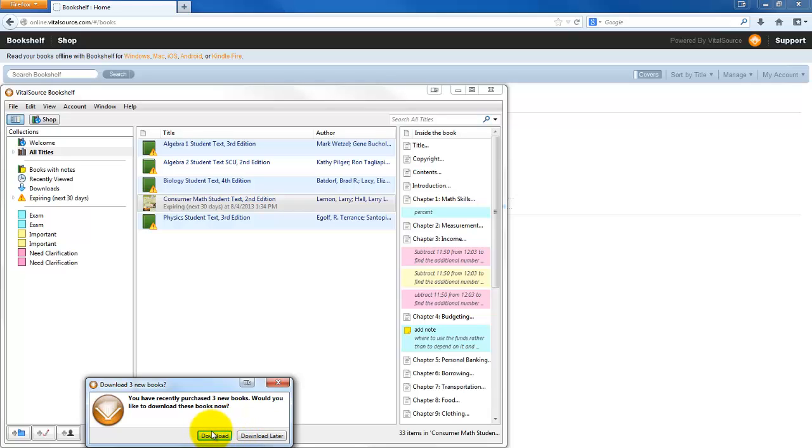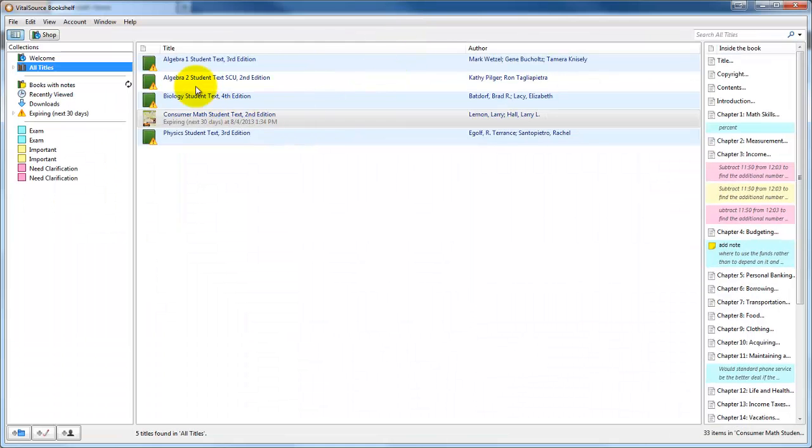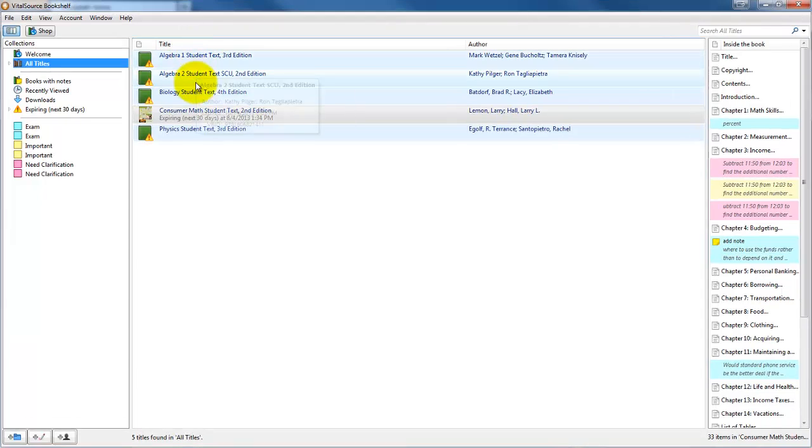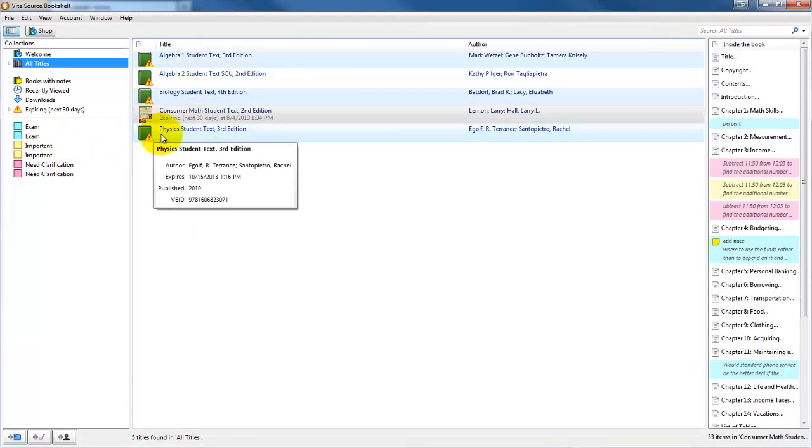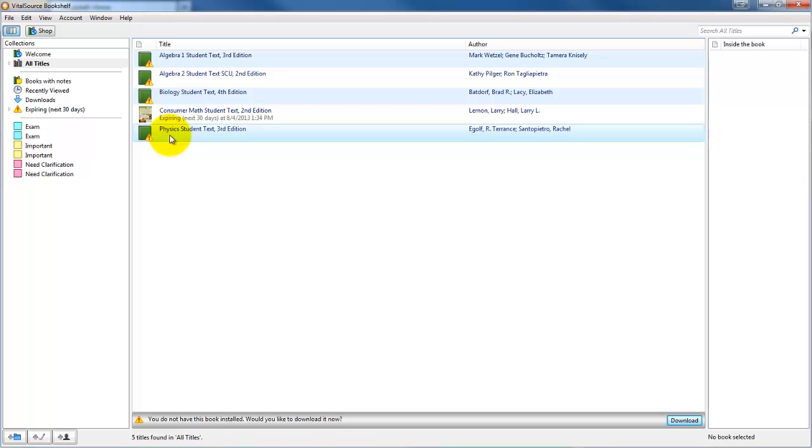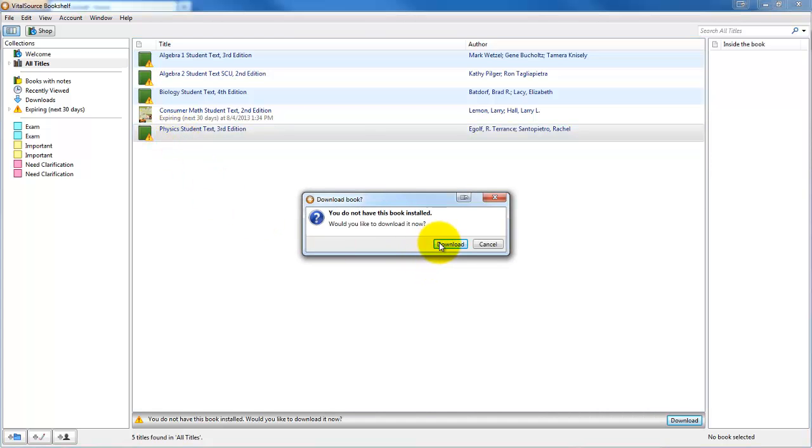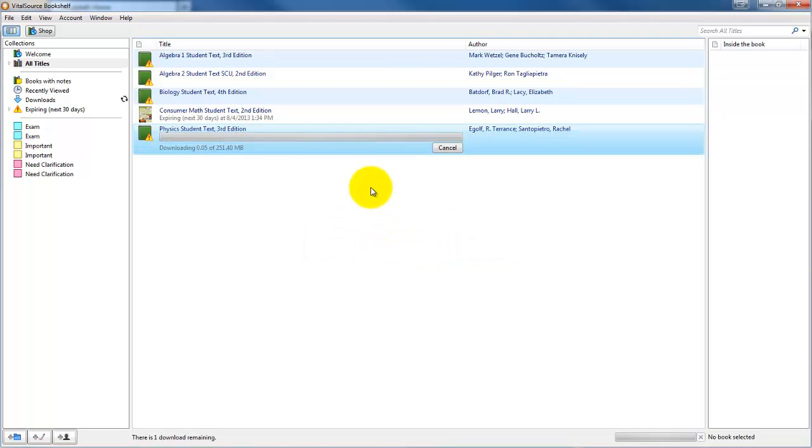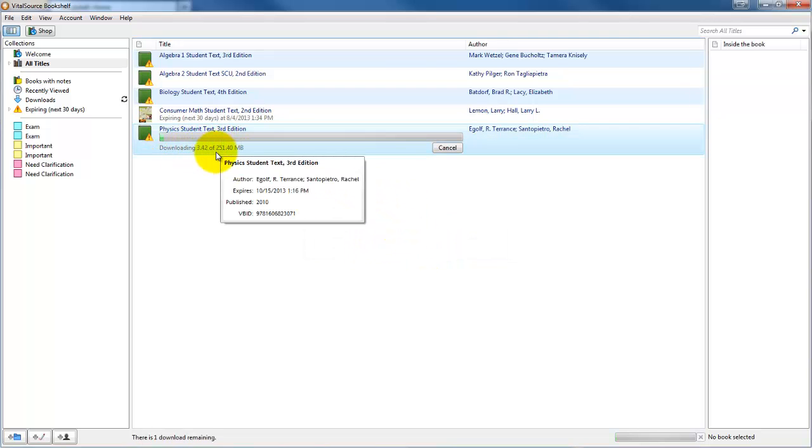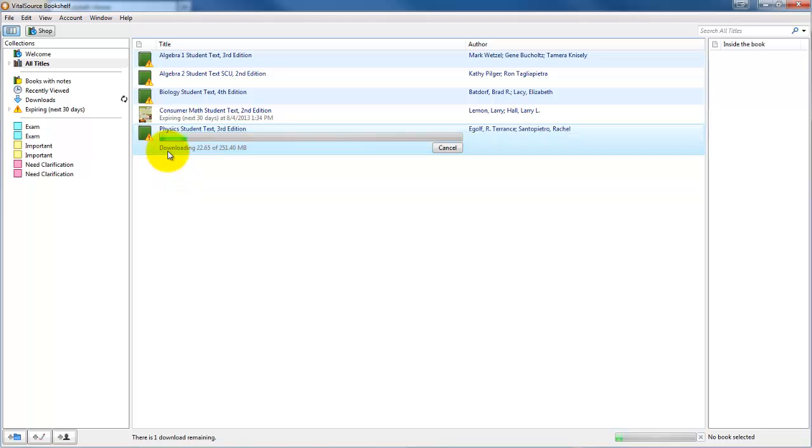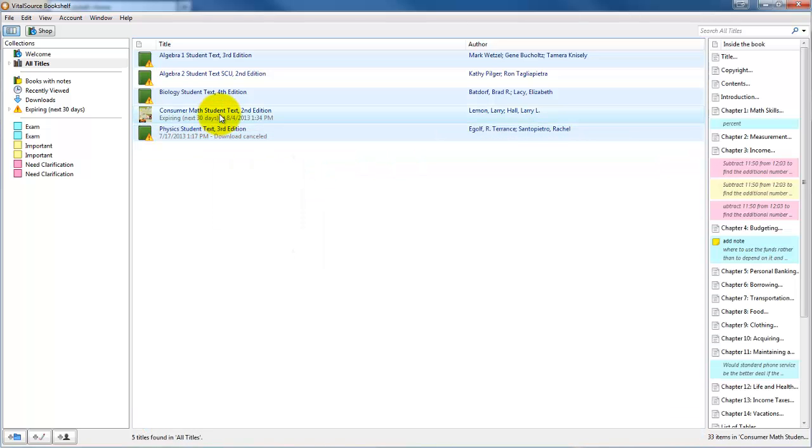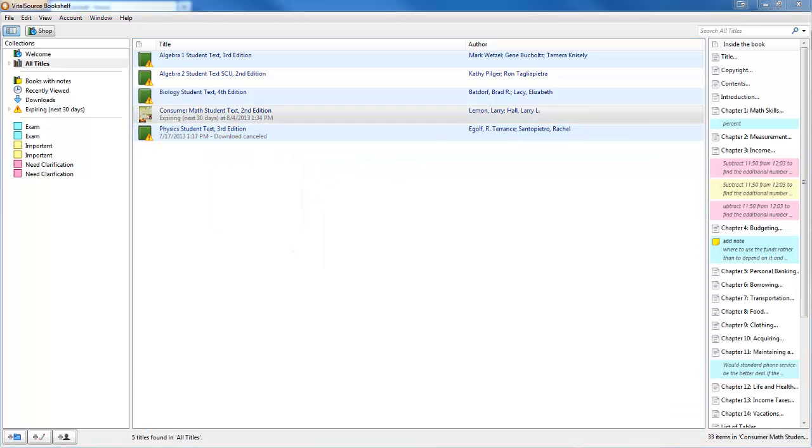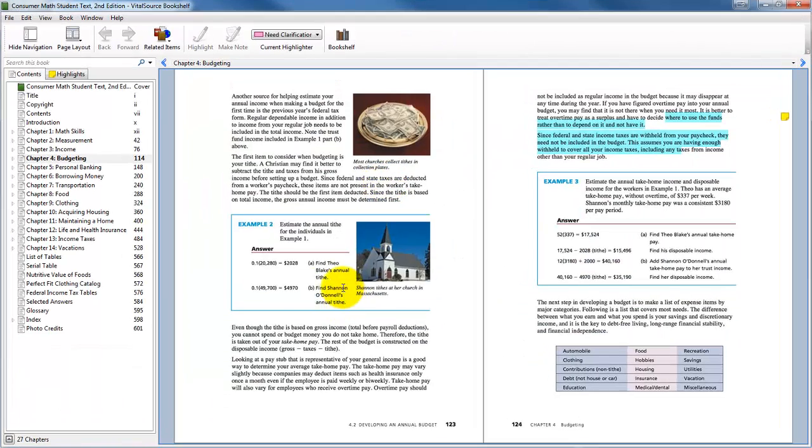You've recently purchased three new books. Would you like to download these books? I will download later, and what I'm going to see now is all the books that I have in my bookshelf. If I want to then download, I can double-click on it. It says I do not have this book installed. I want to download this book. Notice it's going to download the book for me. It is a 251 meg file. They are somewhat large in size, so make sure you do have a fast internet connection. I'm going to cancel this for right now.